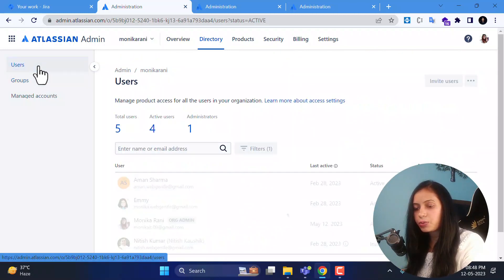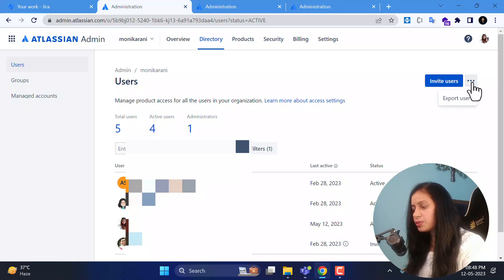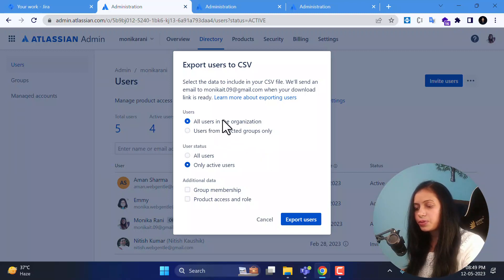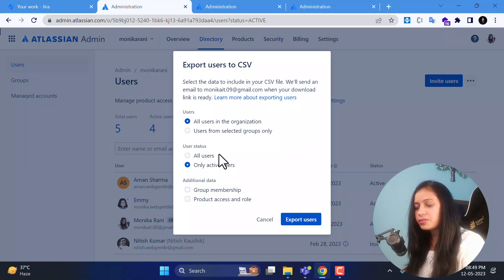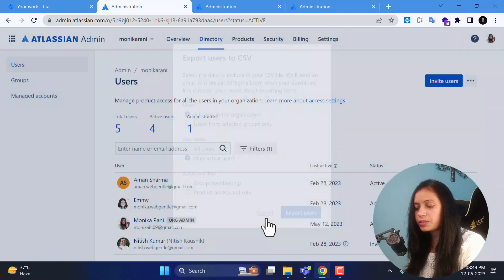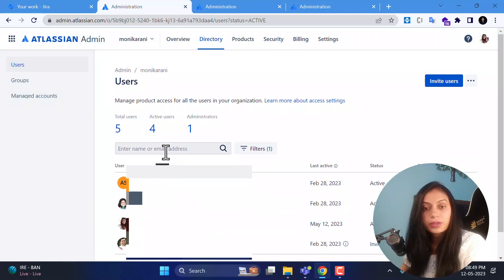Before going to the groups section, I want to show you the export feature. If you want to export the list of users, you can click export users and get the list in CSV format. You can configure settings such as all users in the organization, only active users, or all users, and choose additional data like group memberships or product access and roles. You can also use filters by name or email to find a particular user — very useful in large organizations.